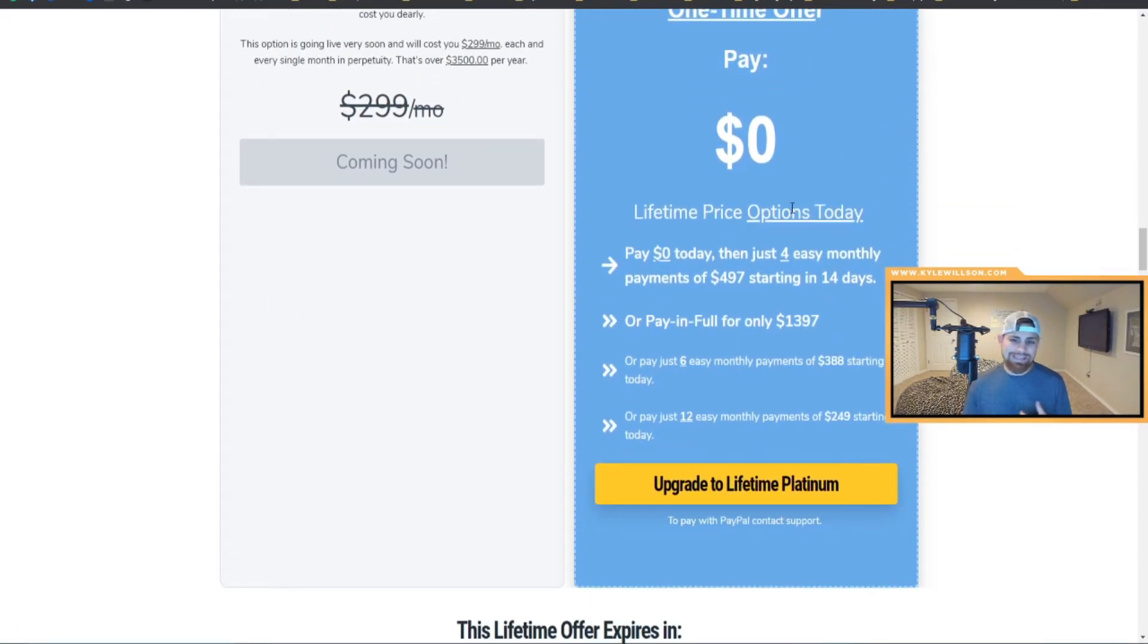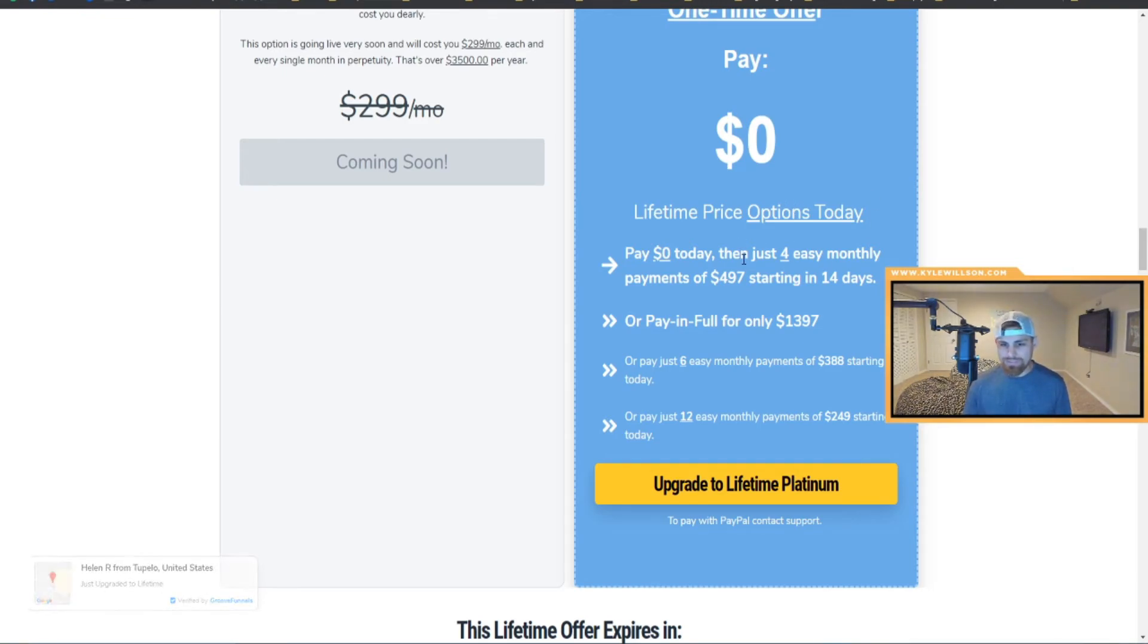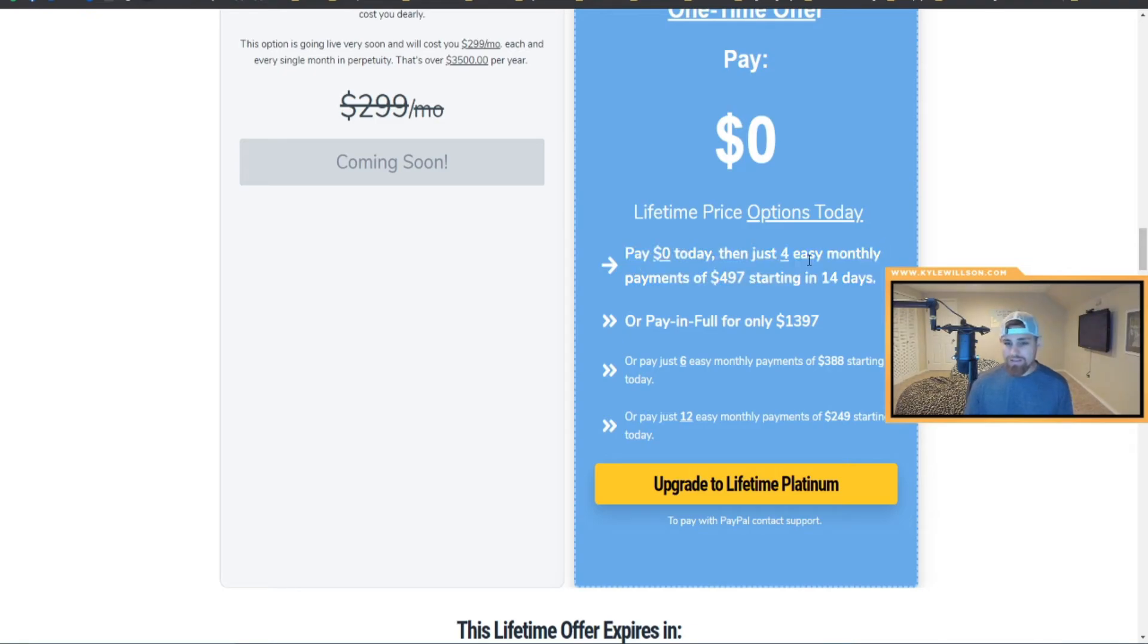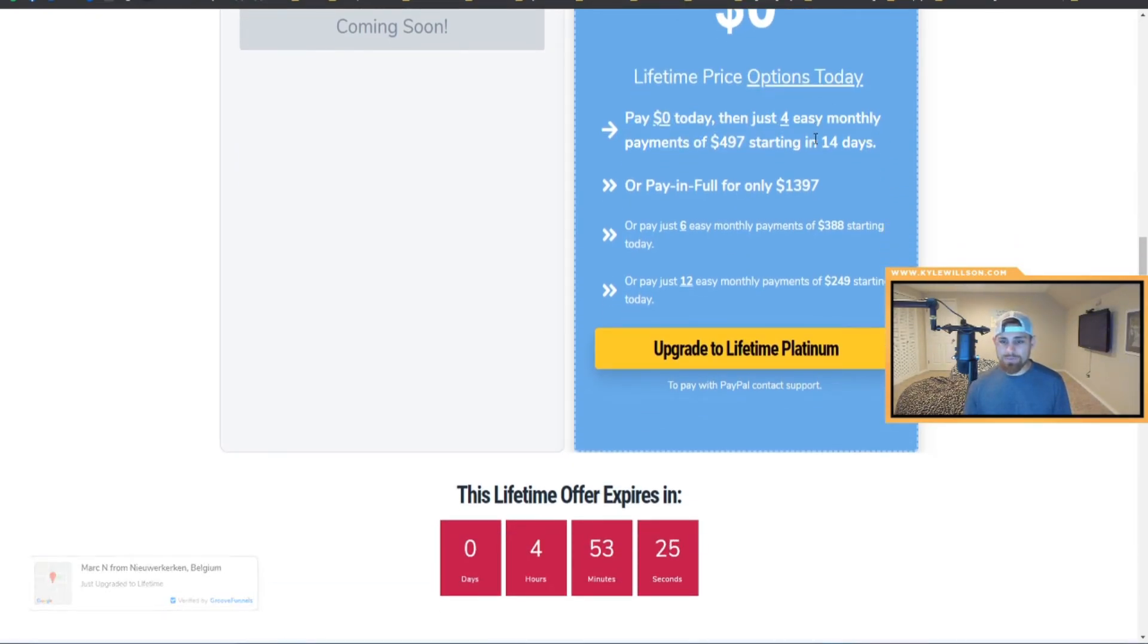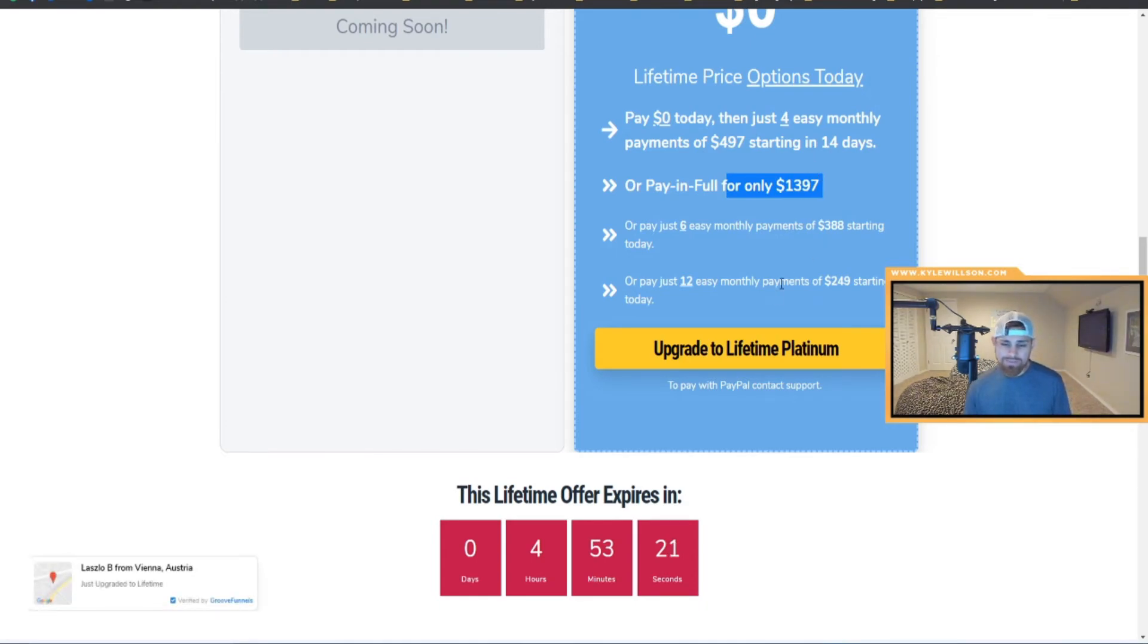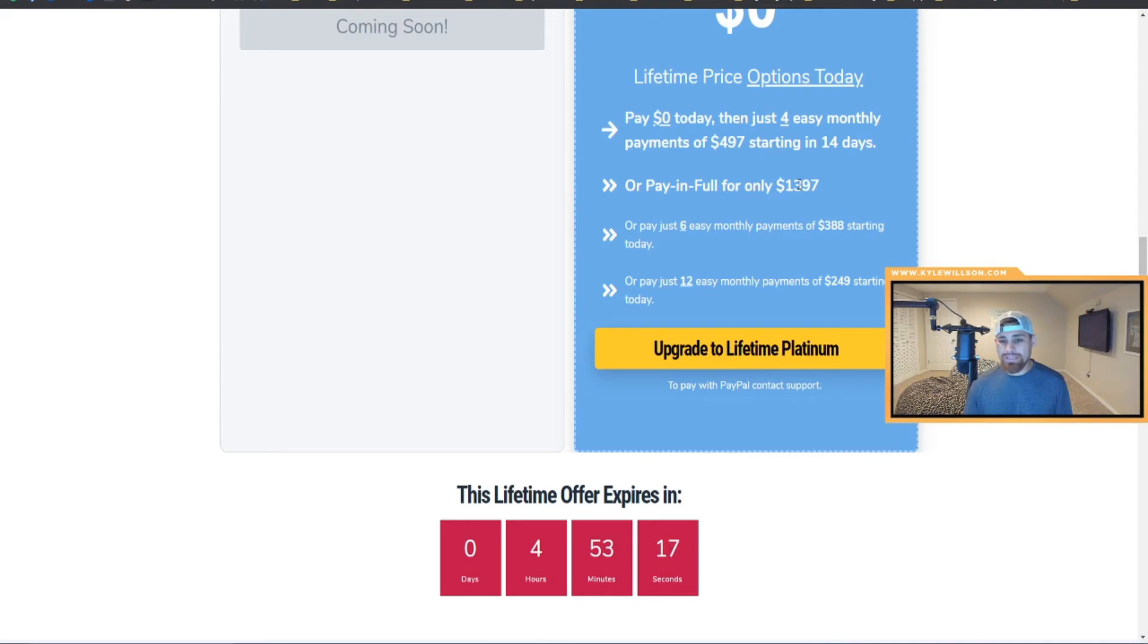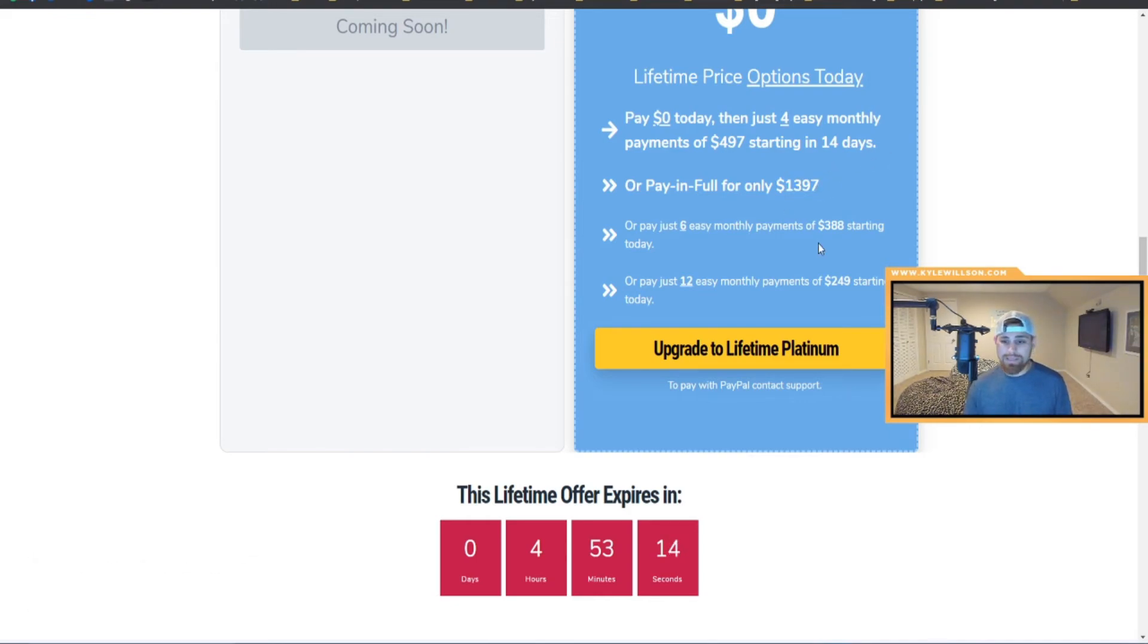Which guys, this is just an amazing offer. They also have pay zero, like you basically can pay zero today and then four monthly easy payments starting in 14 days. You can do the paid in full for only $1397, which is an amazing deal.